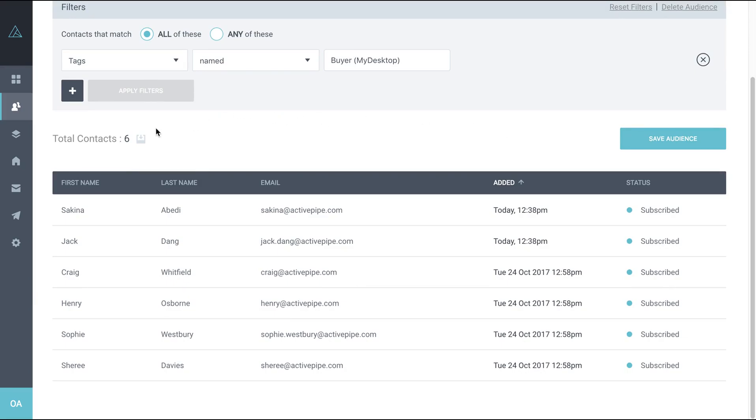So if you find that this number is a bit low, that might be because we haven't got the first point of contact agent set up in ActivePipe.